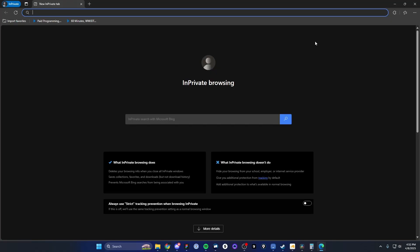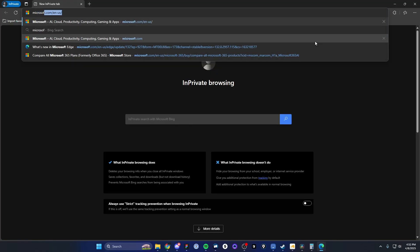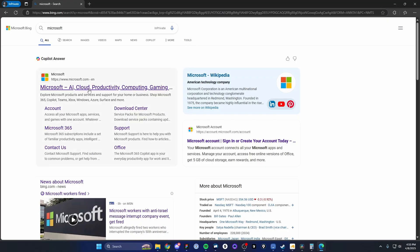And then in the search, you're going to want to search for Microsoft and then click on the first result of Microsoft.com.